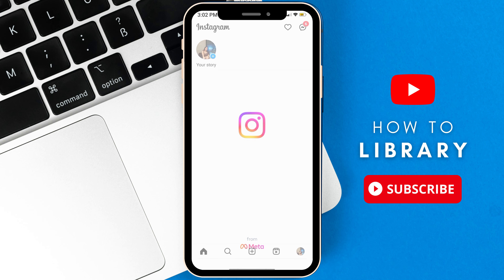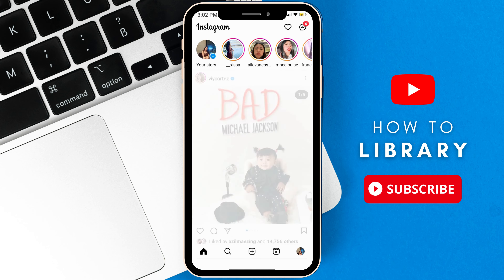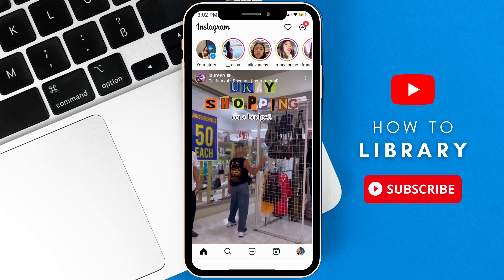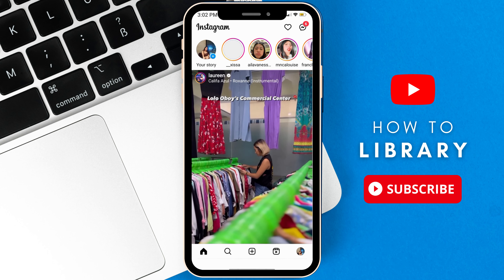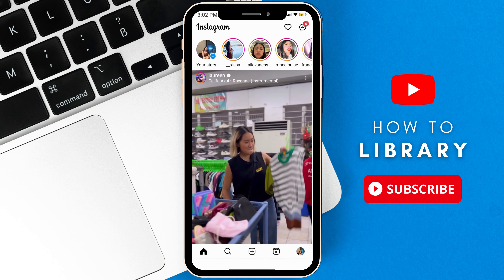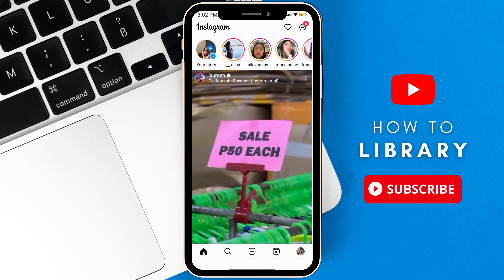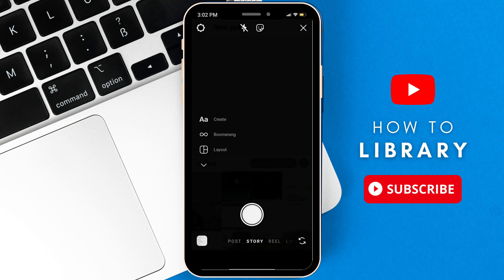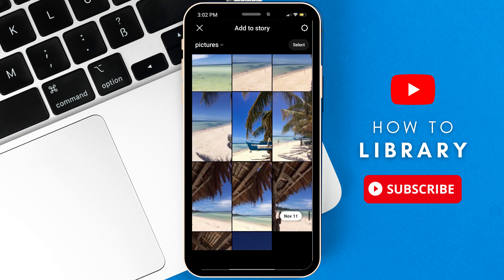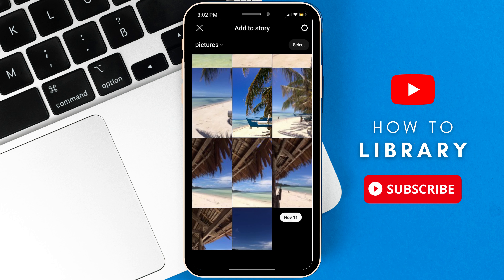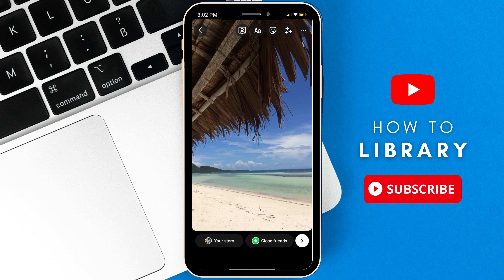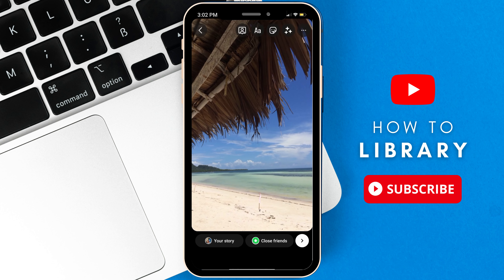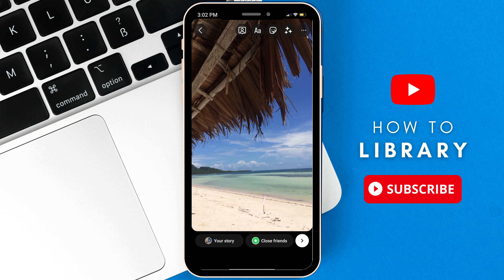Hey everyone, for this video I'm going to show you how to add GIFs on your stories on Instagram. First, you want to go to Story and select a photo you wish to use and post for your story.